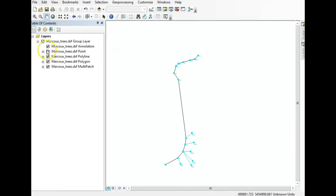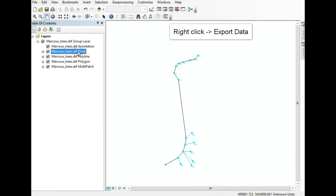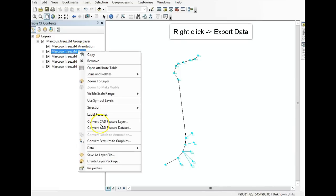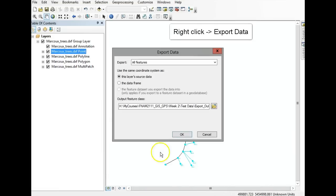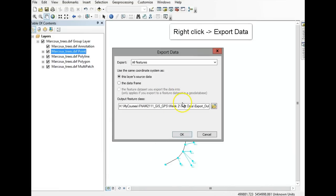What we're interested in is the point features, not the line features — so point, not polyline. Right-click on the point layer, go to Data, then Export Data. This is where you're going to convert it into a shapefile.